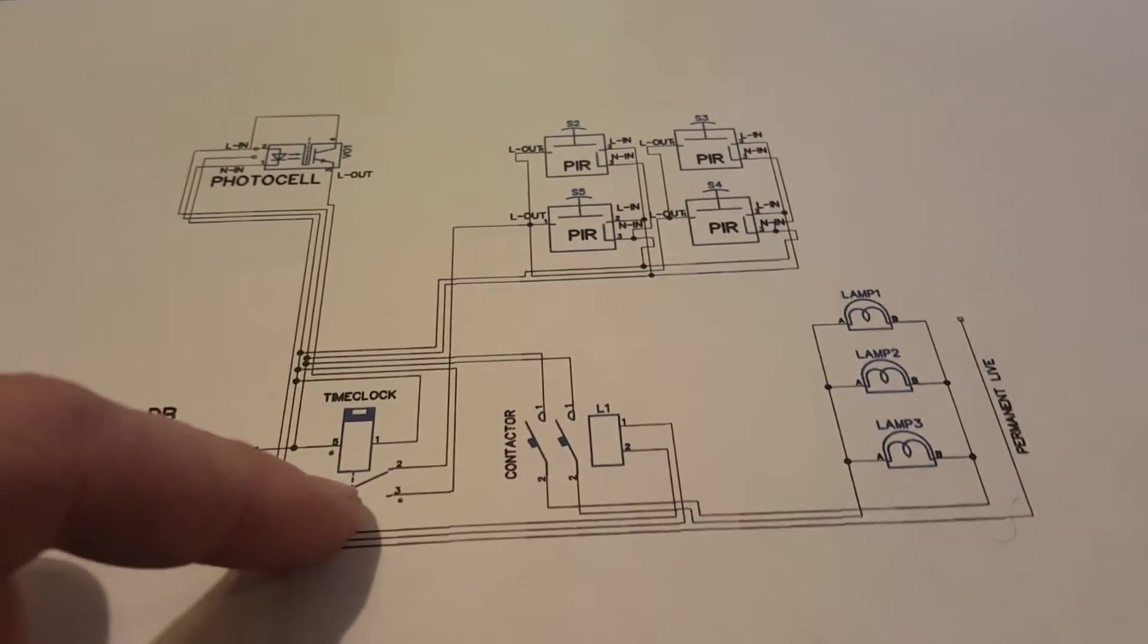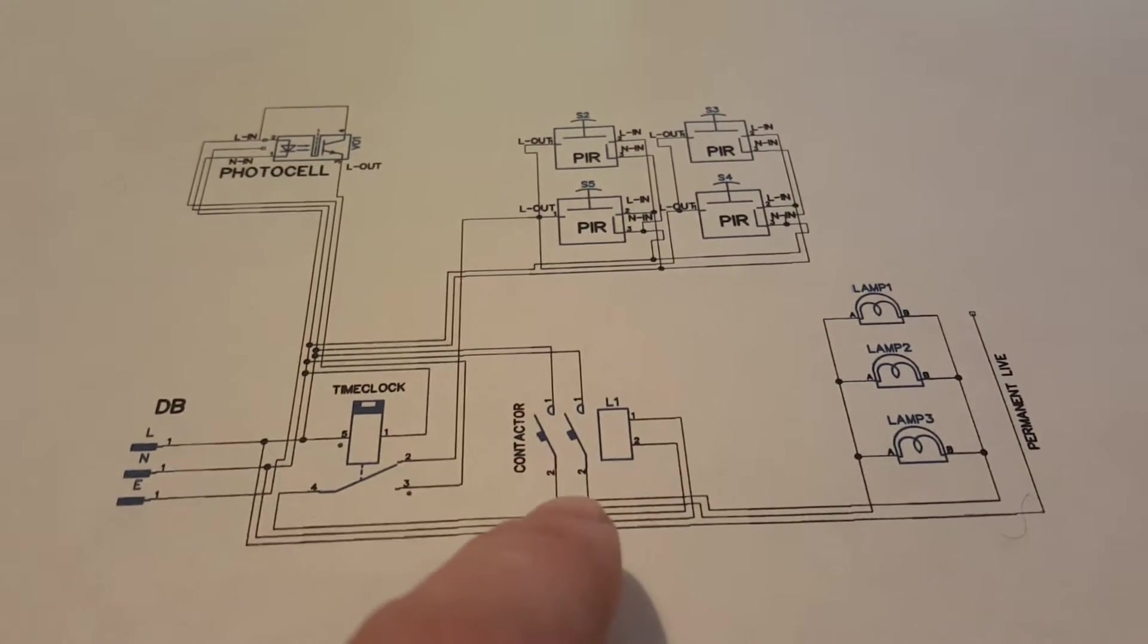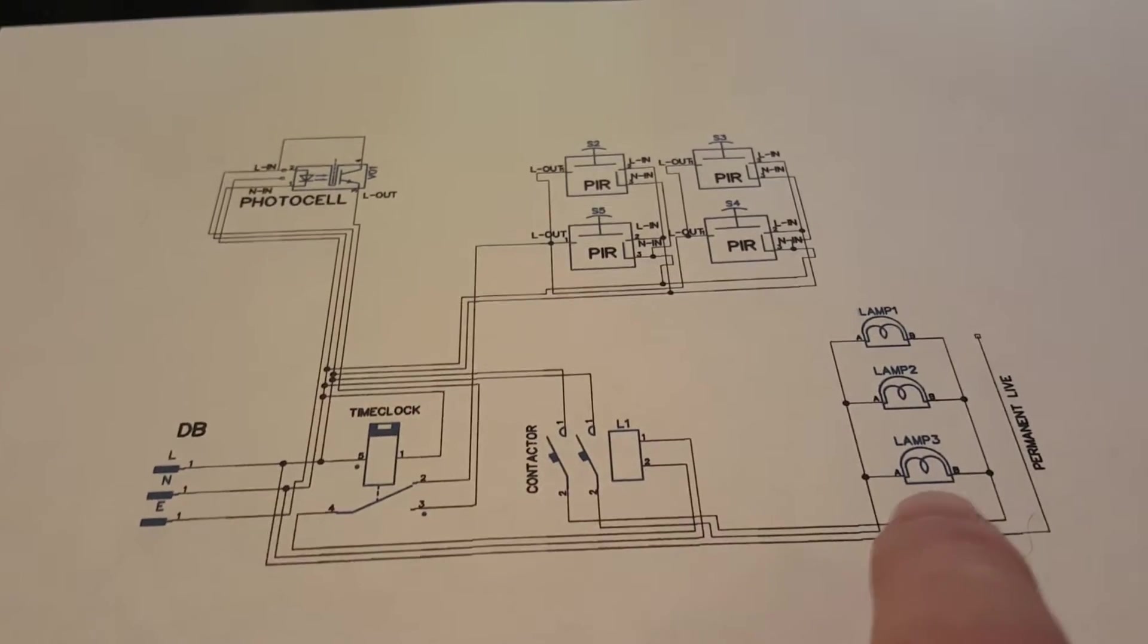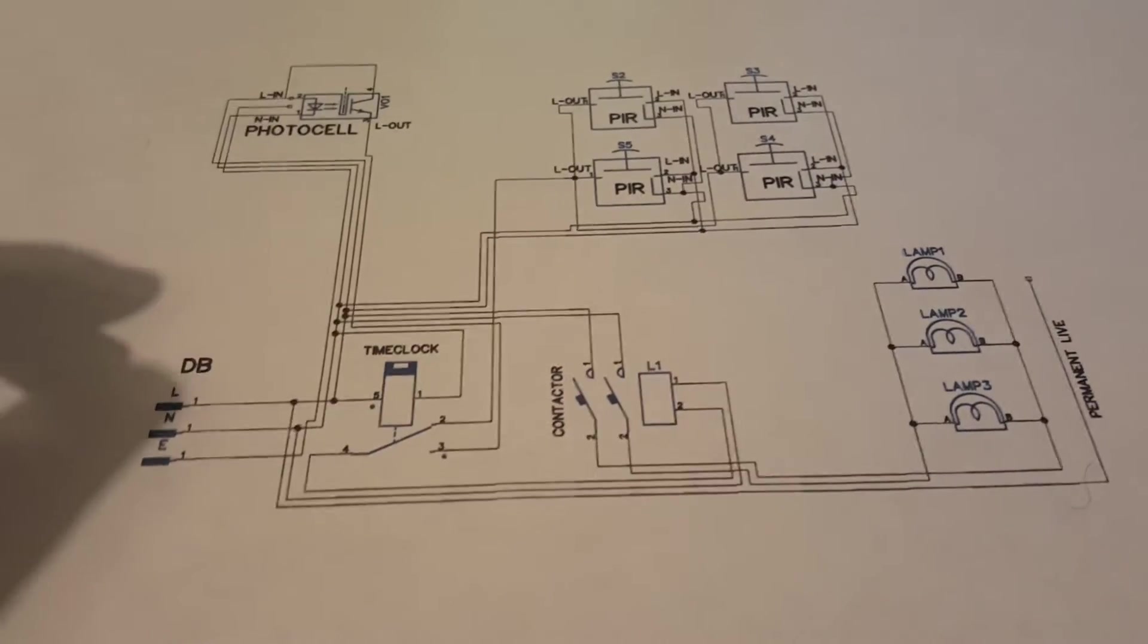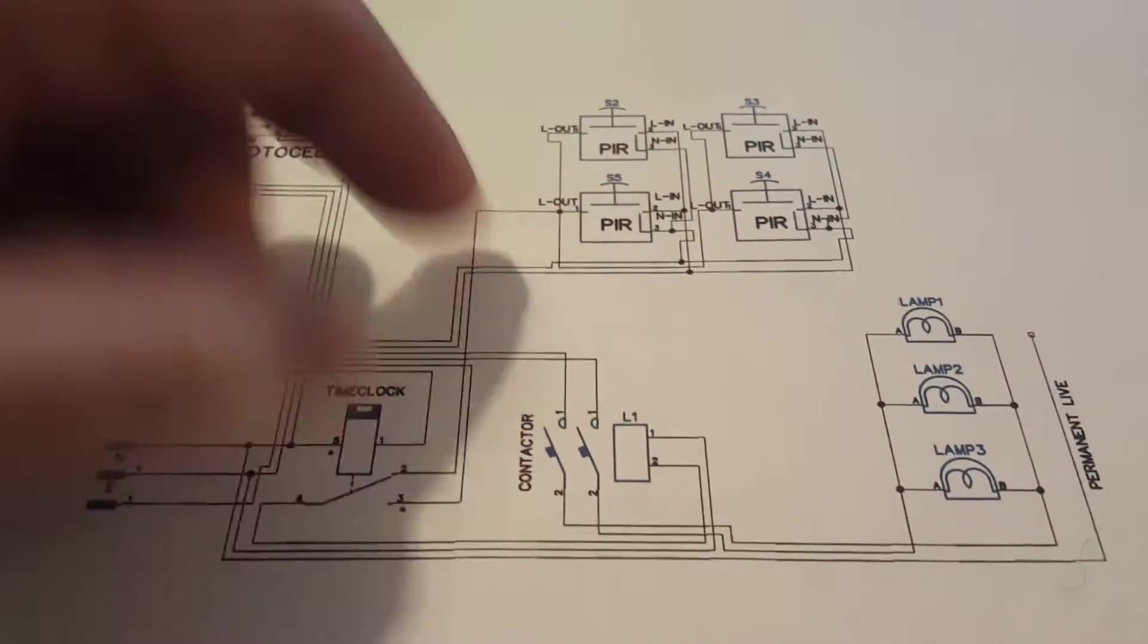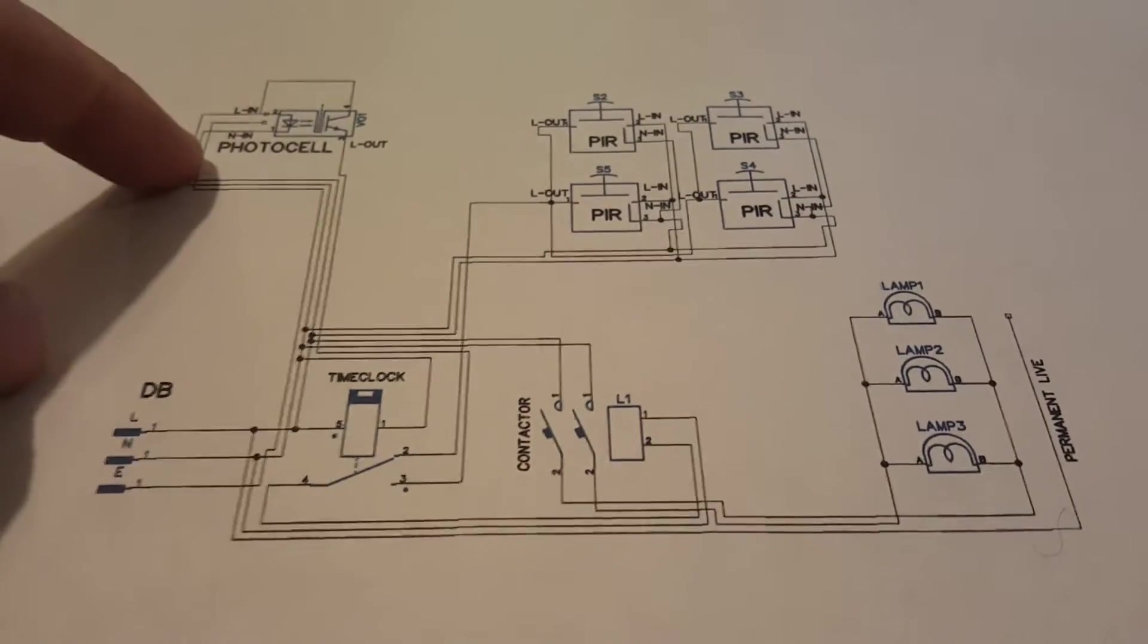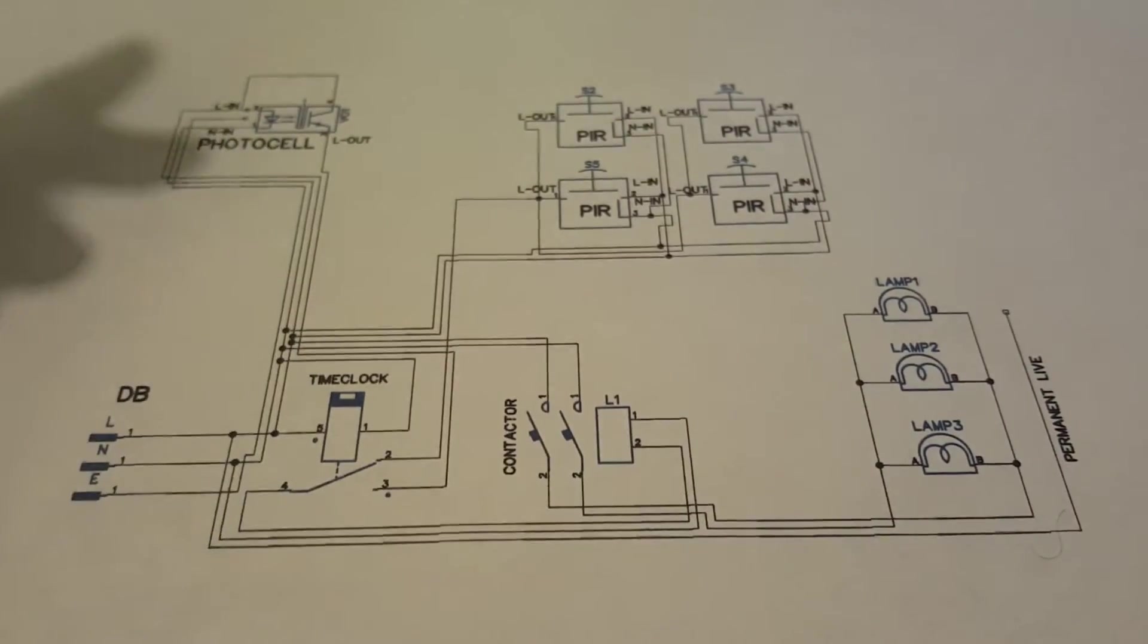It's very simple. You've got your live neutral and earth coming in from your fuse board, a din rail mounted time clock with a normally open and normally closed contact, a contactor, a 2 pole 230 volt contactor, lamp 1, 2 and 3 which are just your outside lights like coach lanterns or bollards coming up your drive. PIRs are your standard passive infrared detectors that you'd stick outside and one photocell. The PIRs can all be paralleled together and so can the lights.